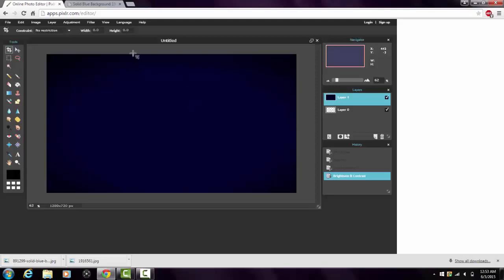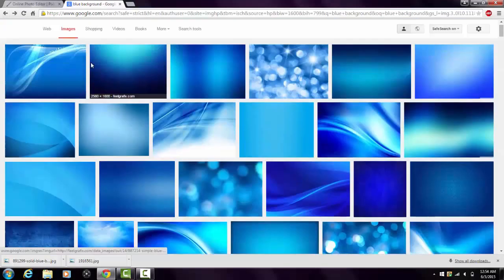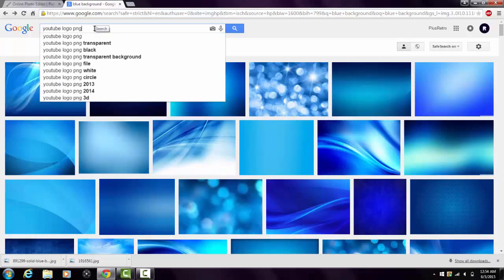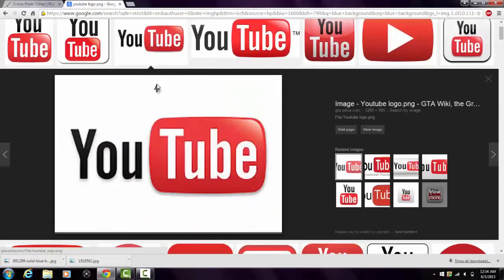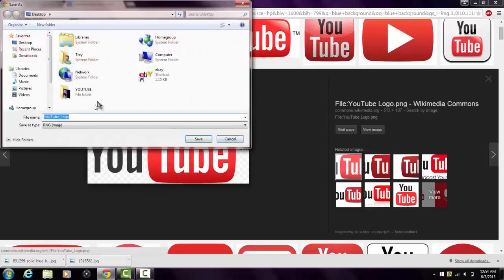Now say you want to add a picture to your background to make a nice thumbnail — go back to Google Images. When you type in a picture, add 'PNG' after it to make it transparent so there's no background behind it. For example, type 'YouTube logo PNG.' Find one that has a checkered background — that means it's transparent. Click on it, save the image to your desktop.